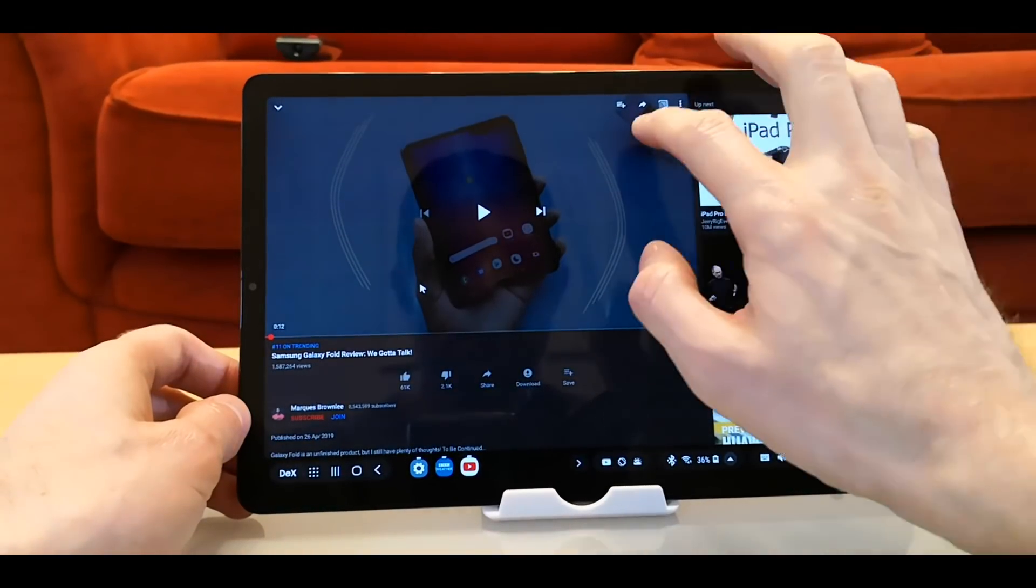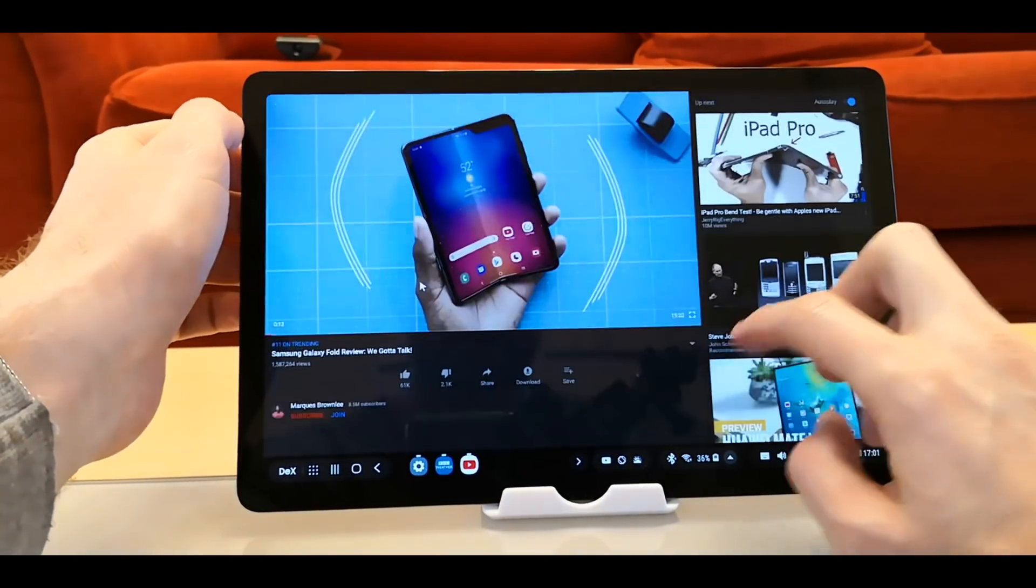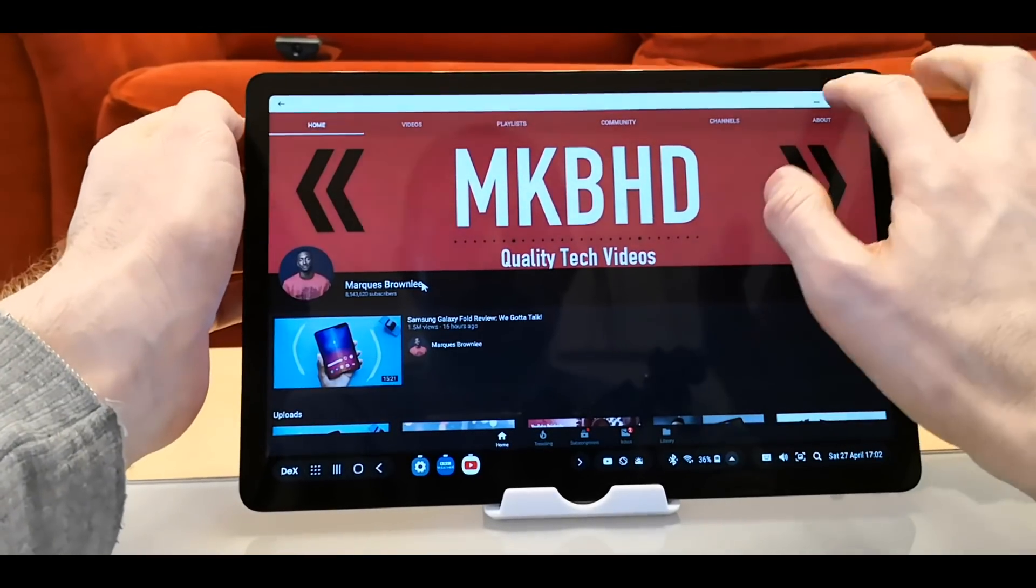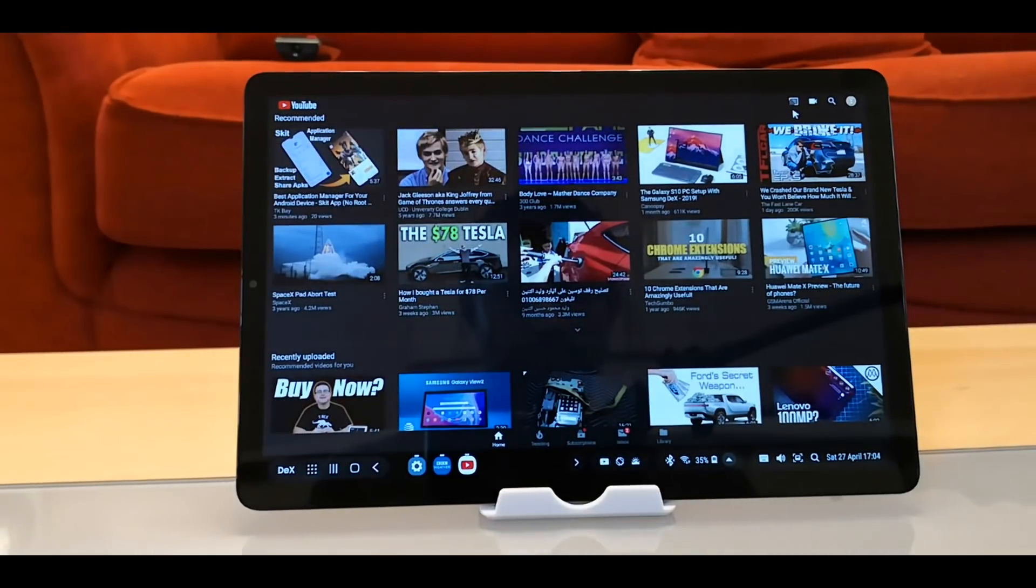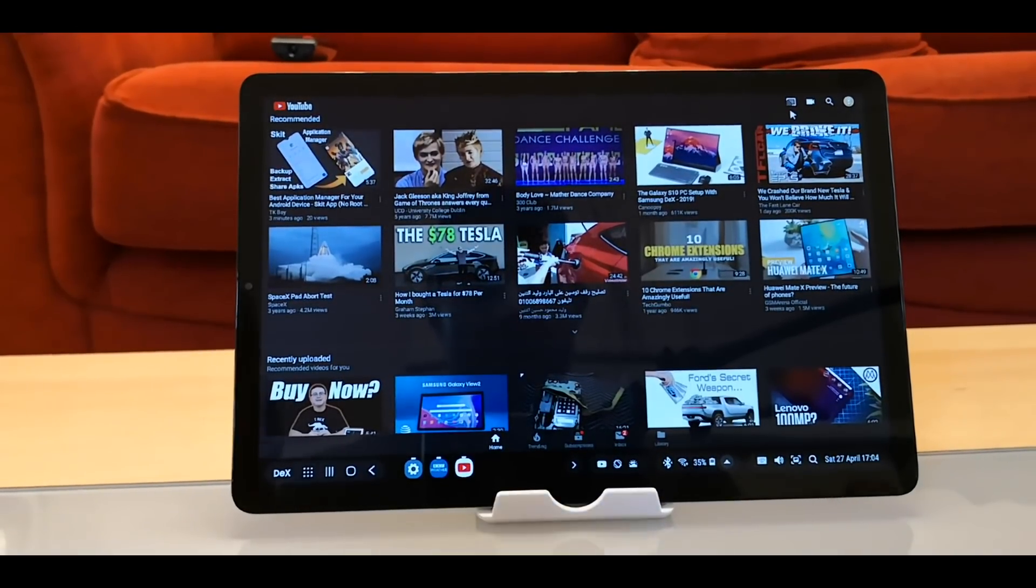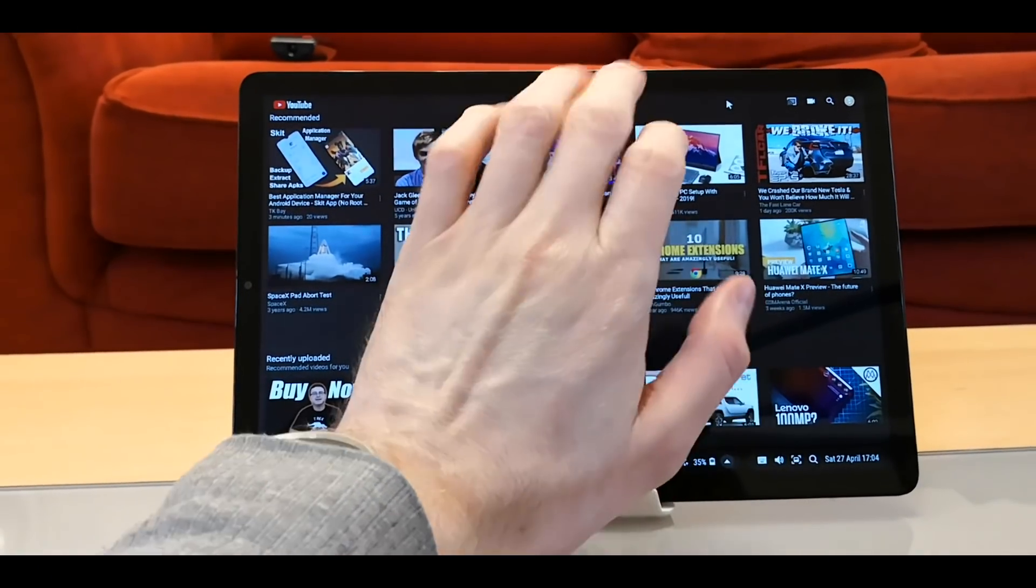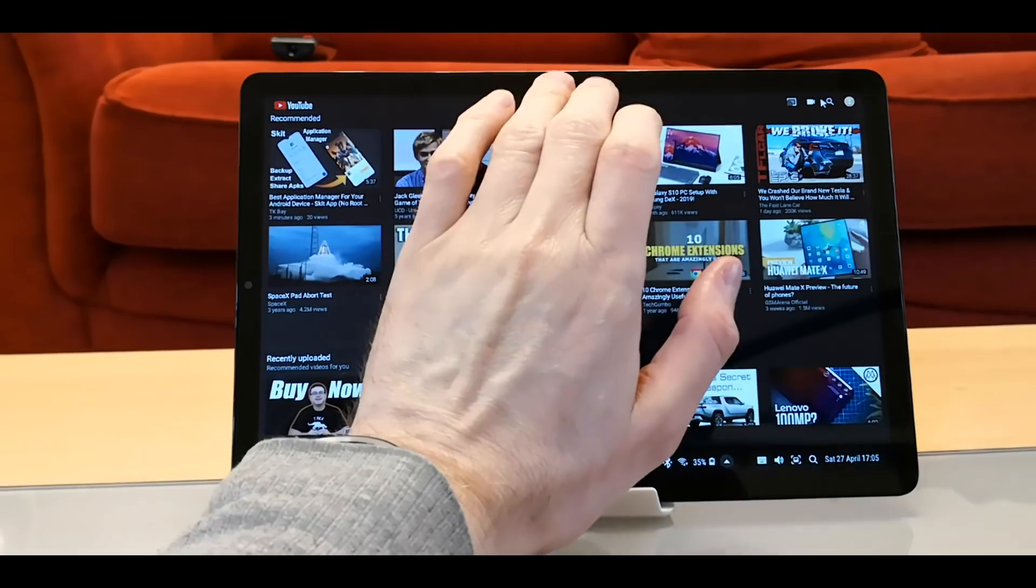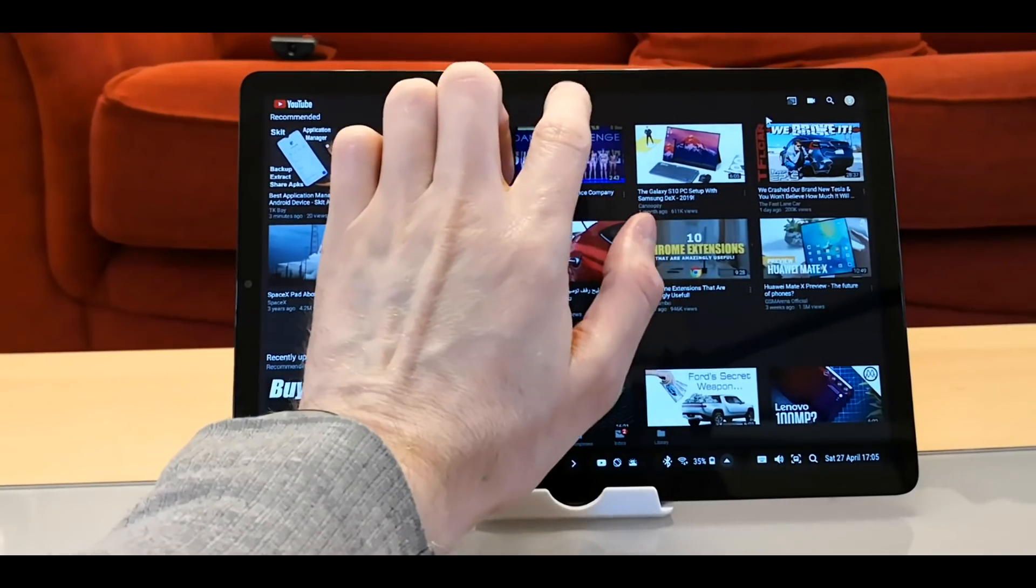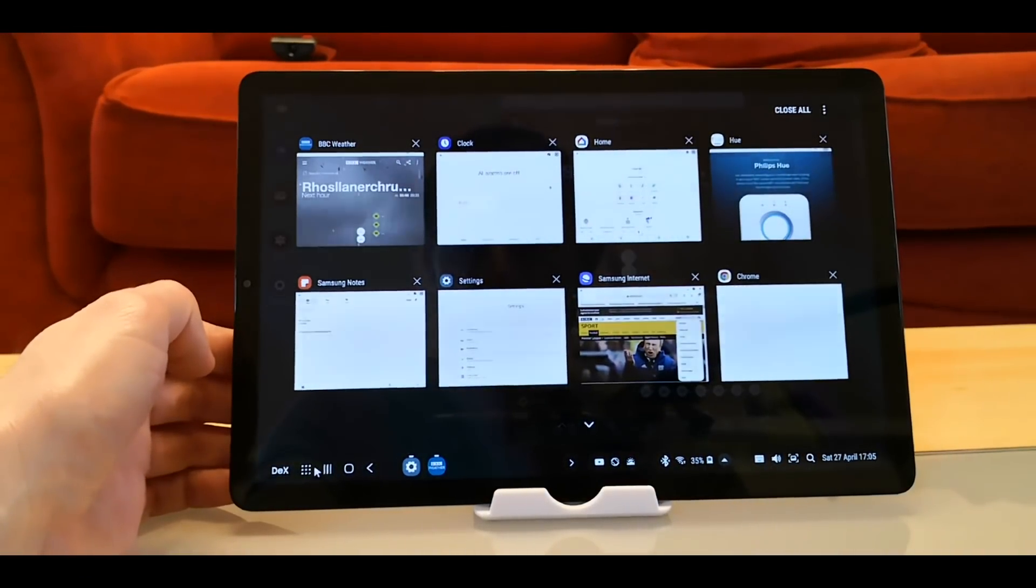So you can have it full screen. One slight problem that Samsung need to fix, especially in YouTube. If you put it in full screen, it's almost impossible to get it out of full screen. When the menu bar comes up it's there for less than a second.